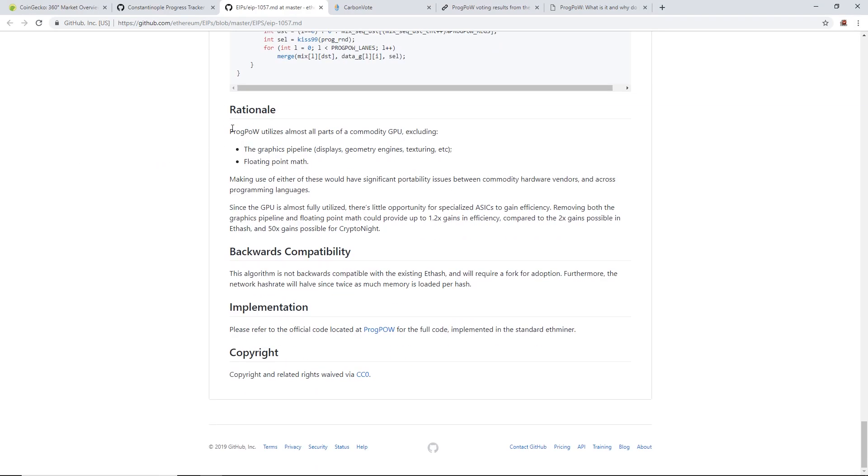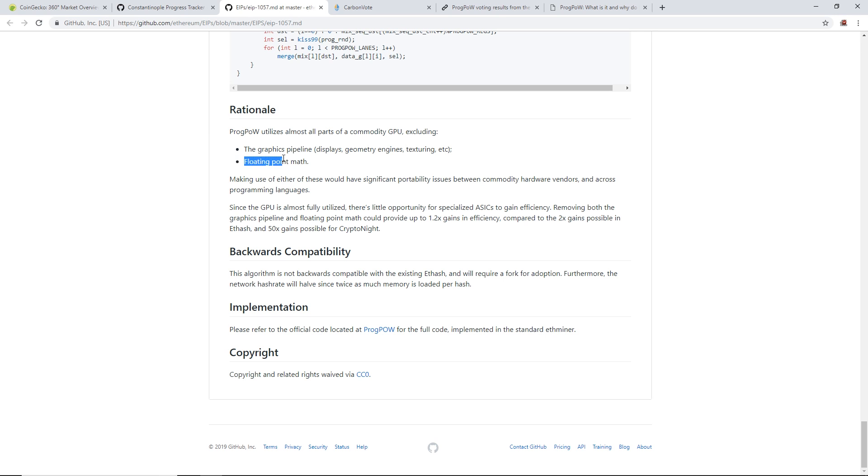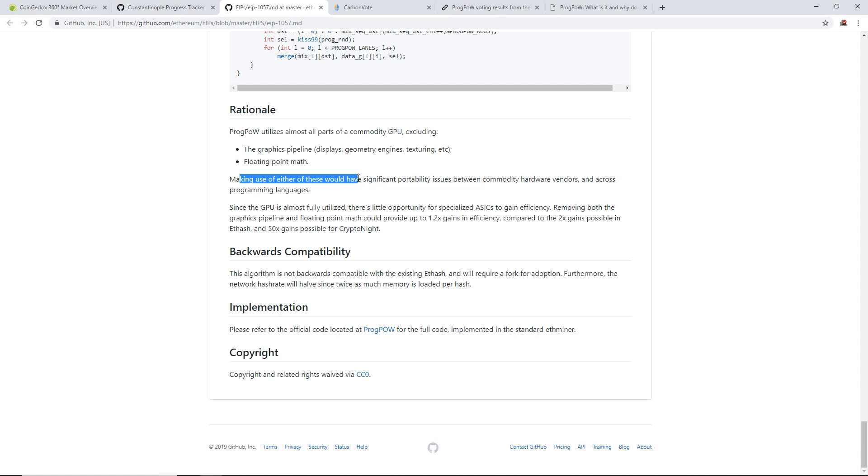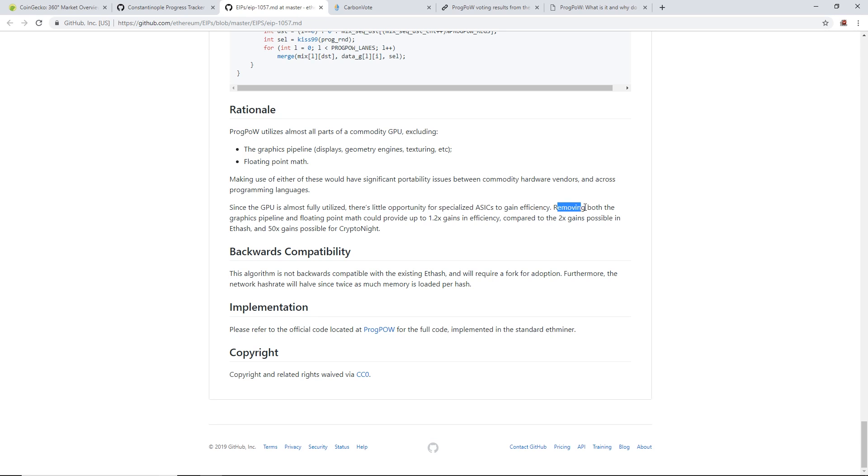Down near the bottom, ProgPoW rationale: ProgPoW utilizes almost all parts of commodity GPUs, excluding the graphics pipeline - so the displays, geometry engines, texturing - and also floating point math. Displays is just like the display outputs on your video card, geometry engines like 3D modeling or RTX cores, all that kind of stuff.